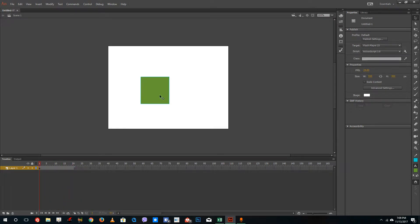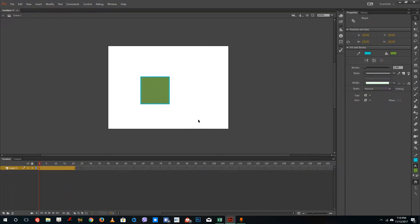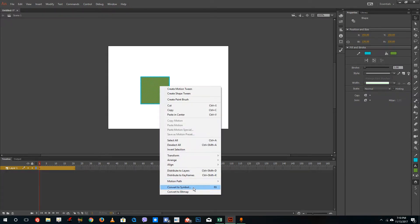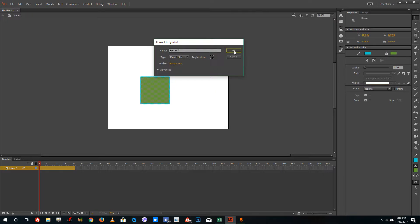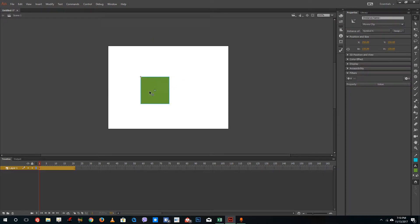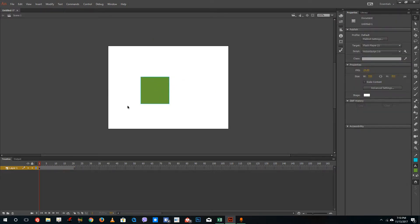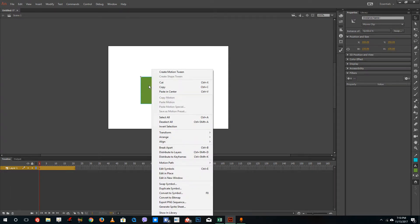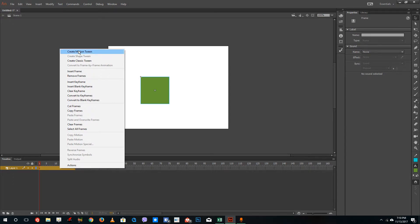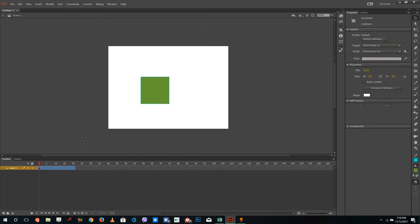So what I'm going to do is I'm going to enable motion tween right here. I'm going to right-click, convert this into a symbol, and then press OK. You can see that I have my motion tween option right here. I'm going to right-click and select 'Create Motion Tween'. You can see that my timeline now becomes blue, which means my motion tween has been applied.